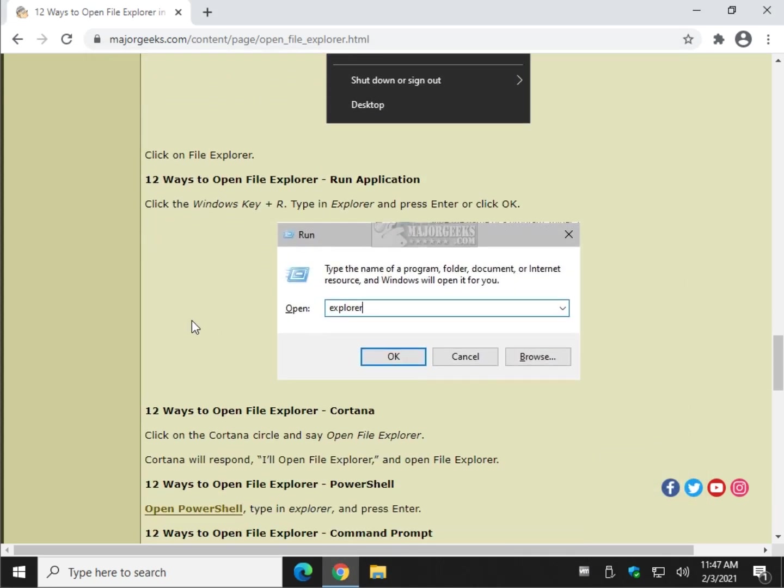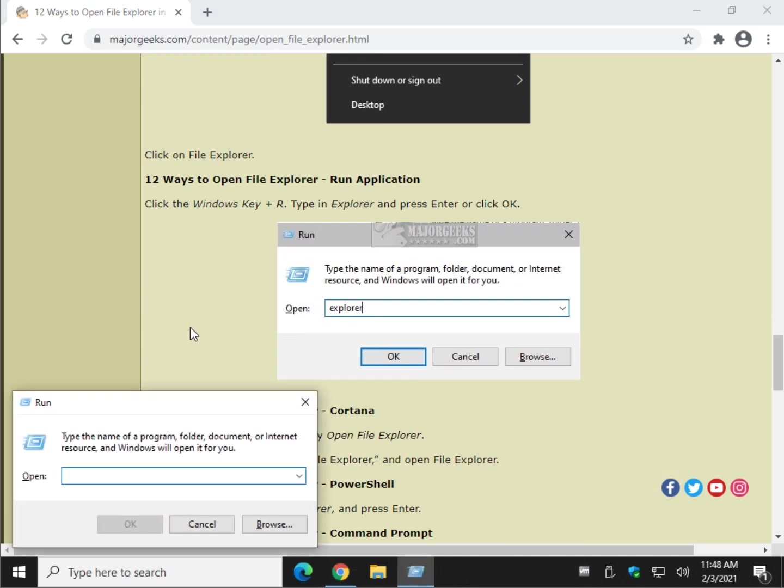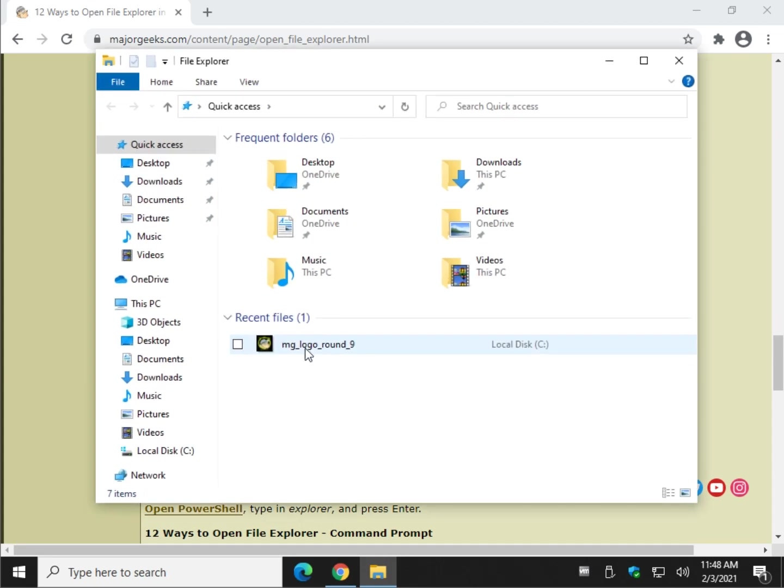The good old run, I like that. So once again, Windows key plus R, and type Explorer, and press Enter or click OK.